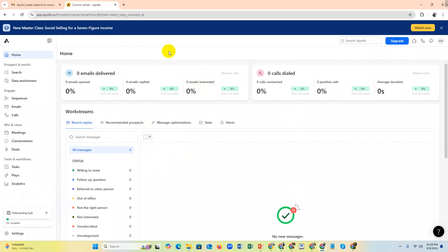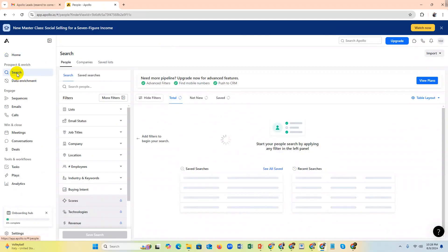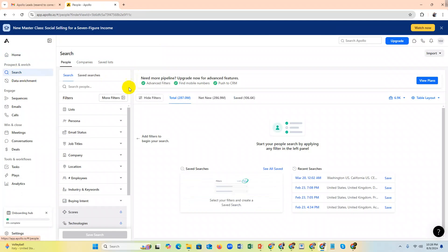You can click the search. This is Apollo's search filter - it's people and company lists.